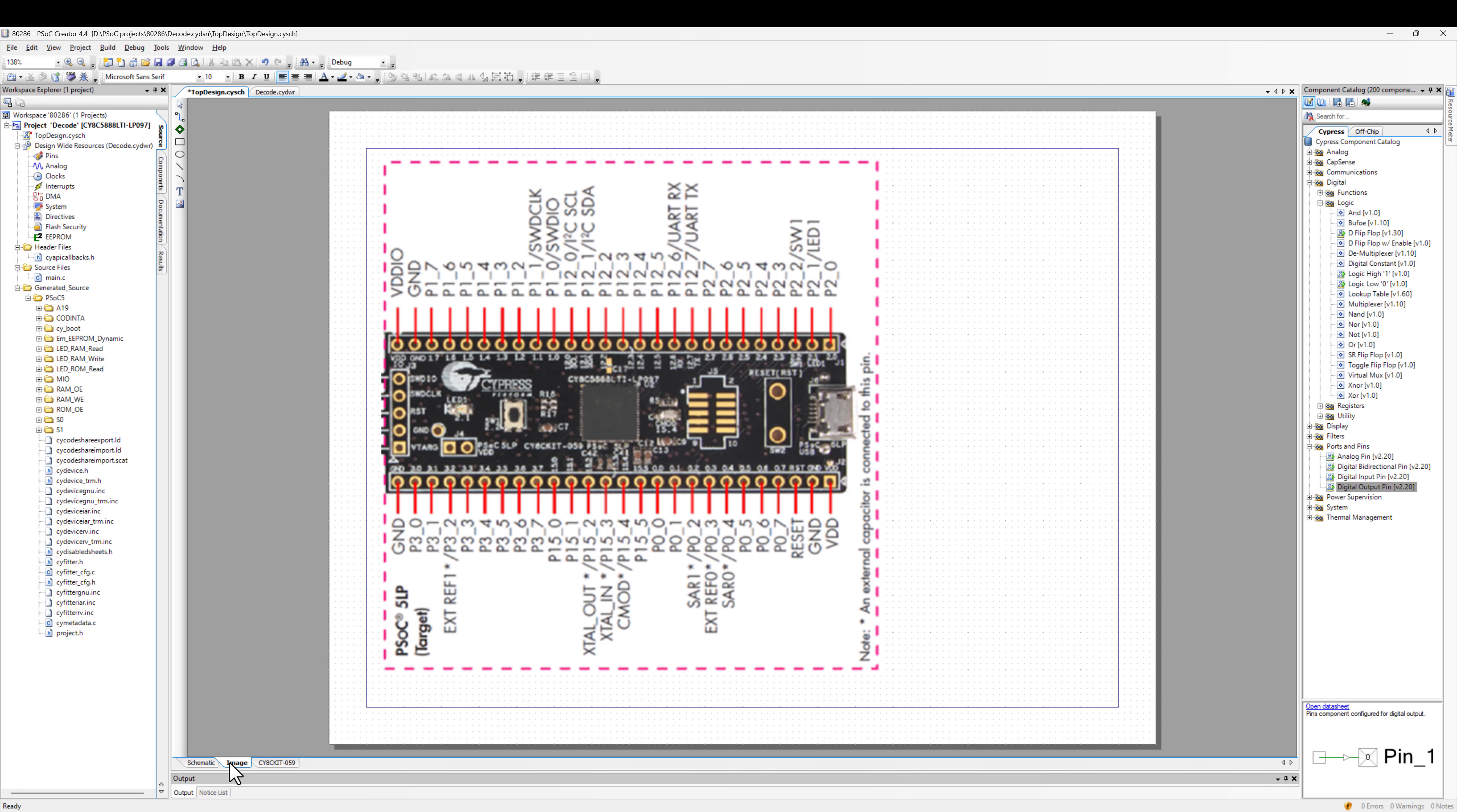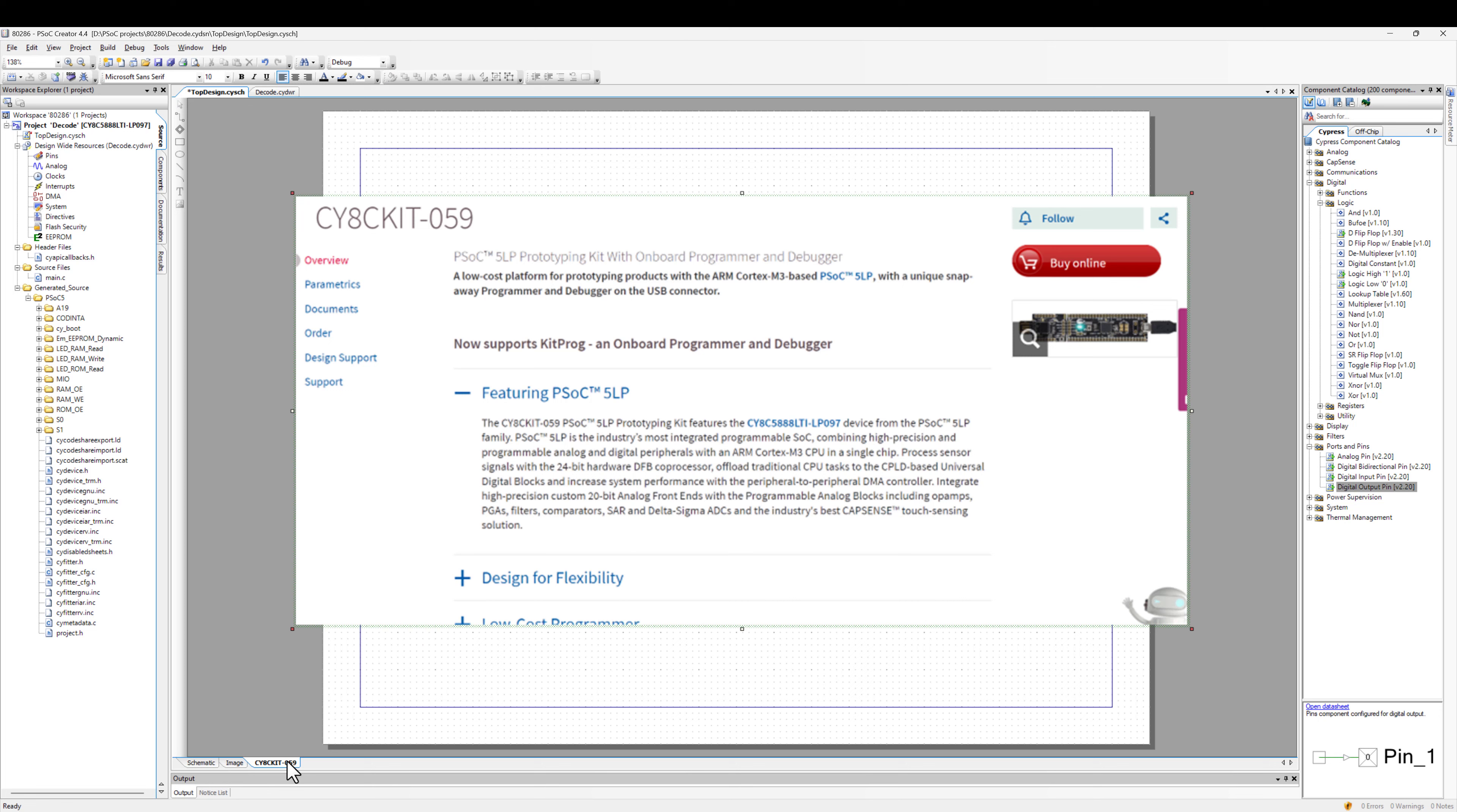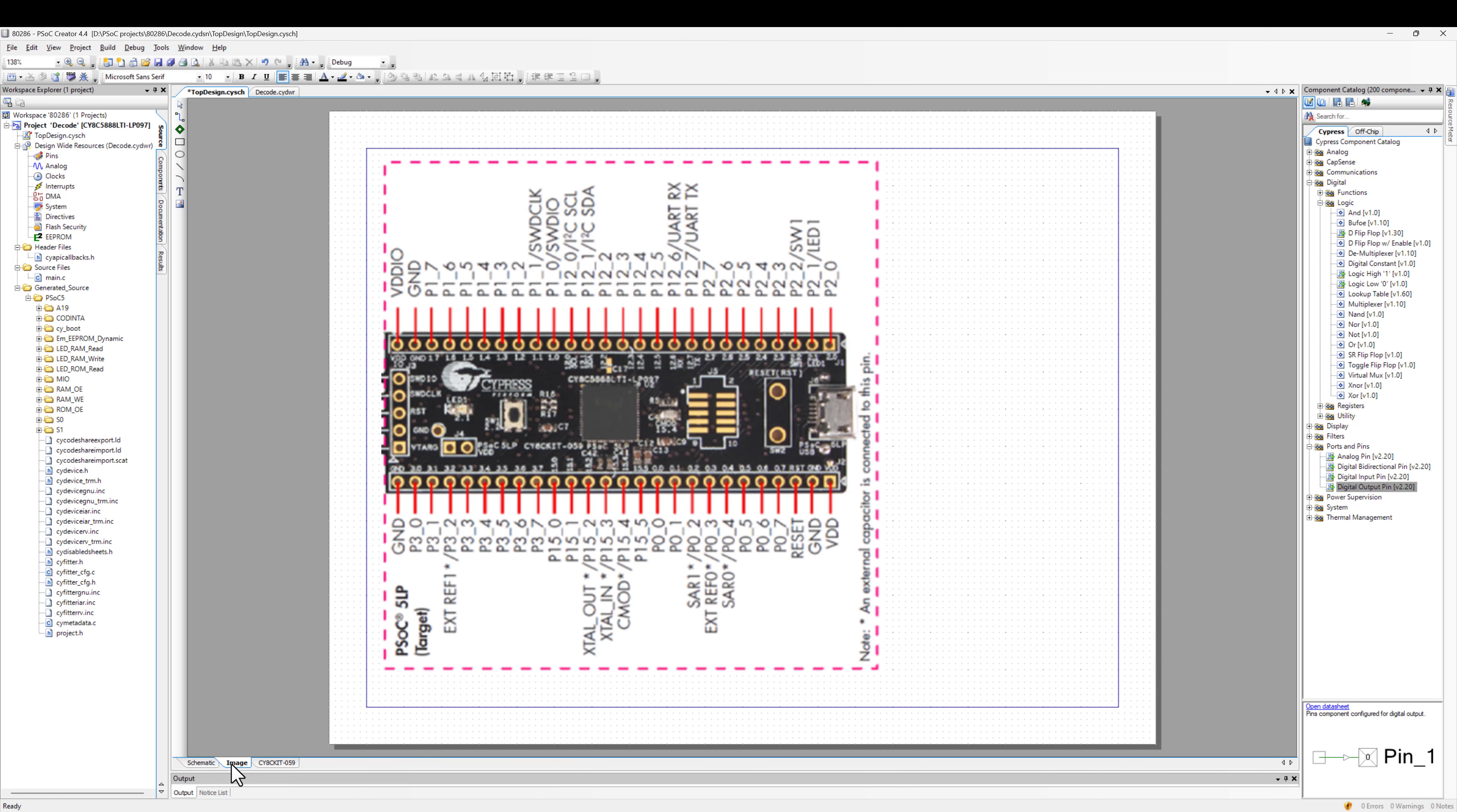So this is what the board looks like. There is a part on it that snaps off. It's a programmer. And here you can see what that looks like, just the part without the programmer. The programmer sits off to the left. So you can plug it into a USB port on your computer and basically program how you want this PSOC to behave.